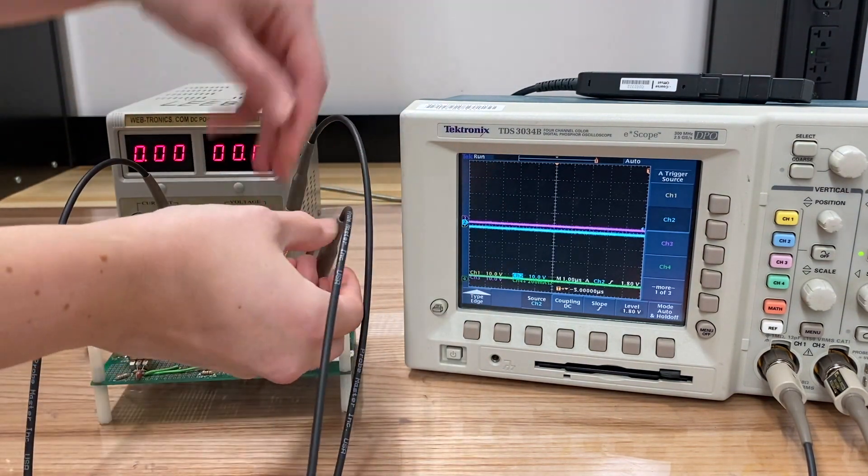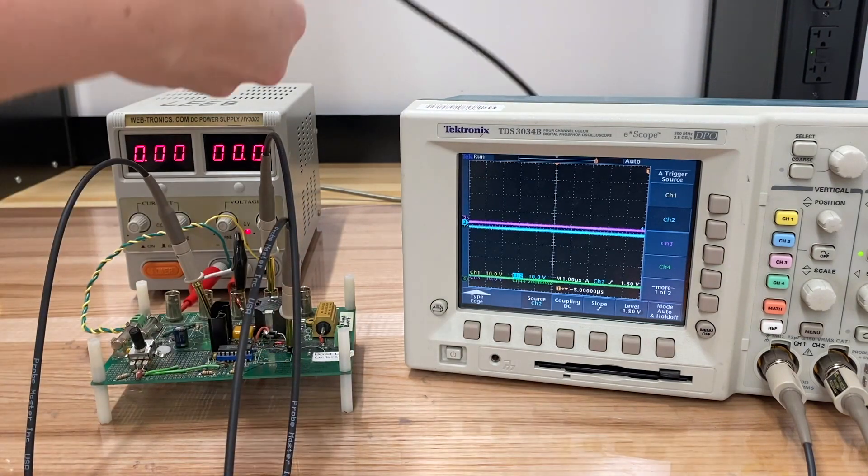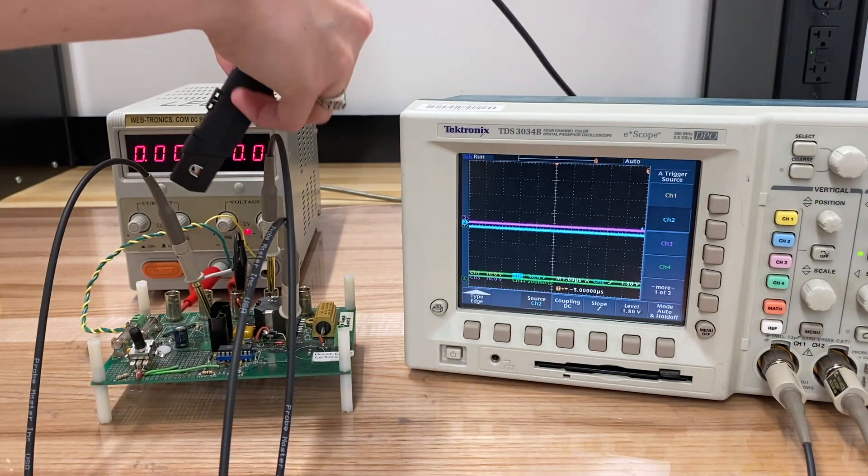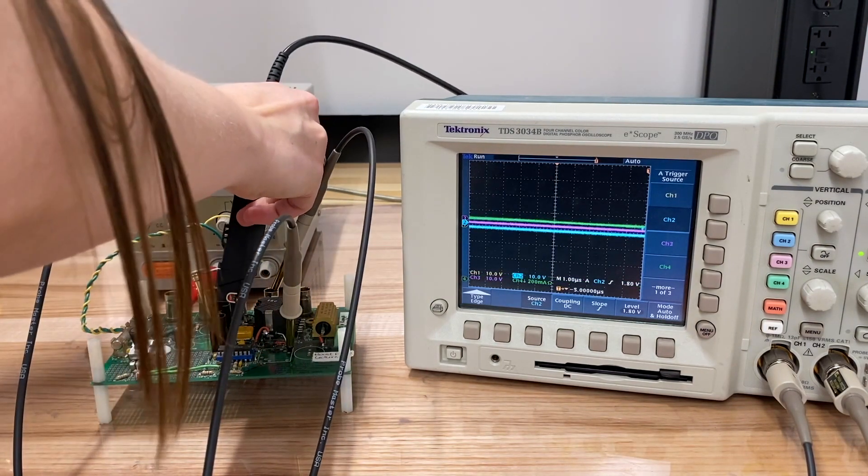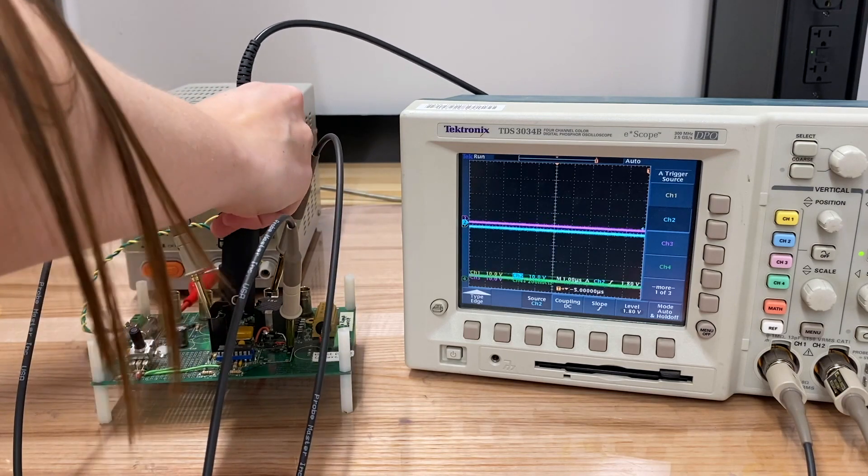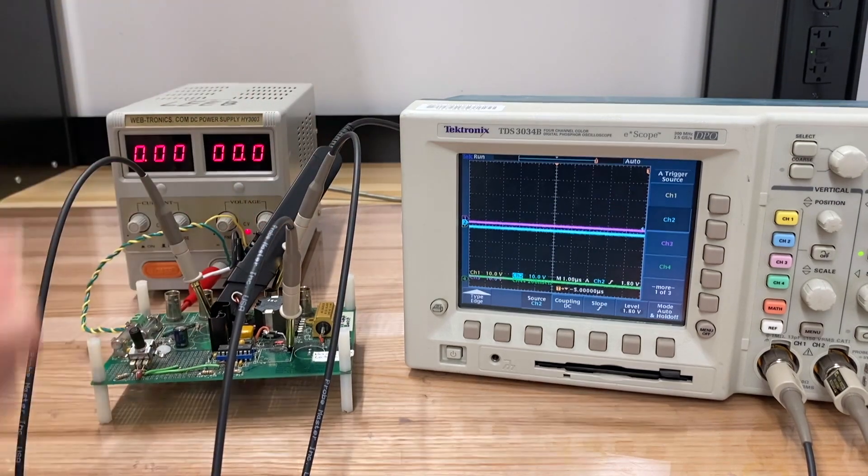And then finally, we're also going to add a current probe to take a look at the inductor current.